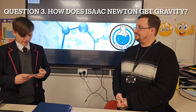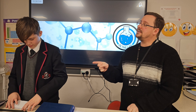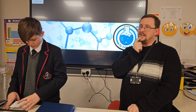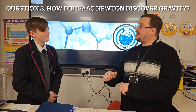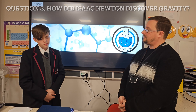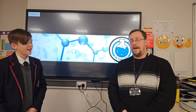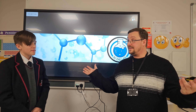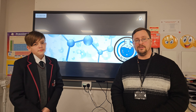Now then, question number three - our last question for now. How does Isaac Newton get gravity? I'm guessing this question probably means how did he discover gravity. Do you know the answer? He was sitting under an apple tree and an apple fell on his head. That is it - that is pretty much it. And from there he developed the amazing theory of gravity.